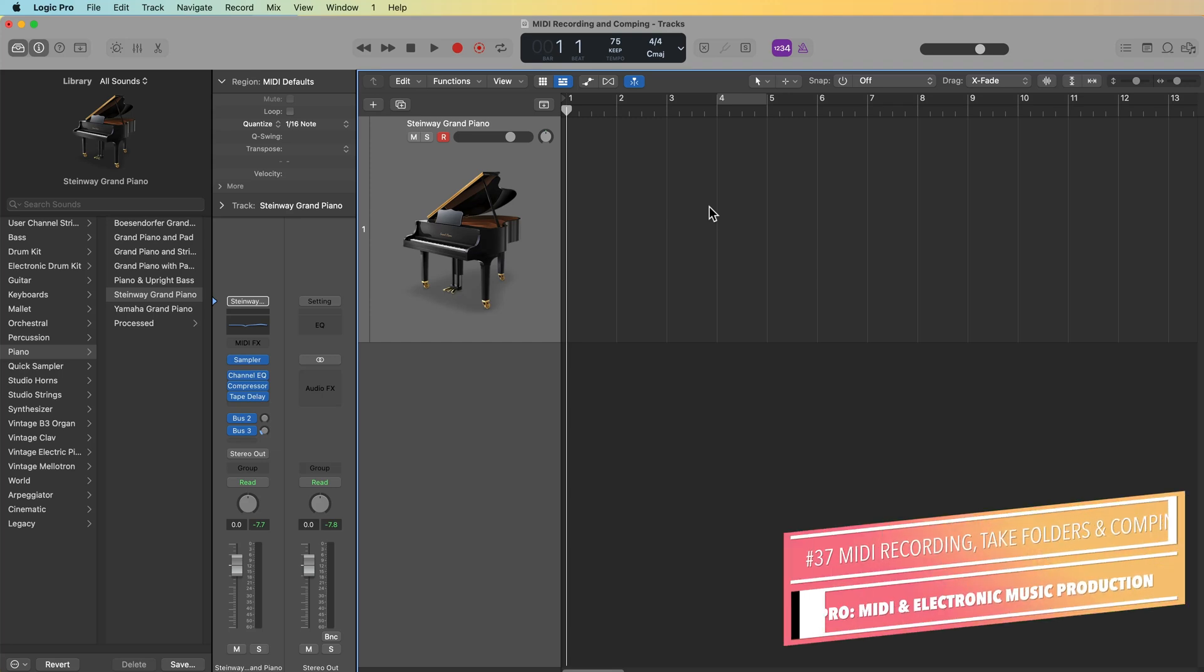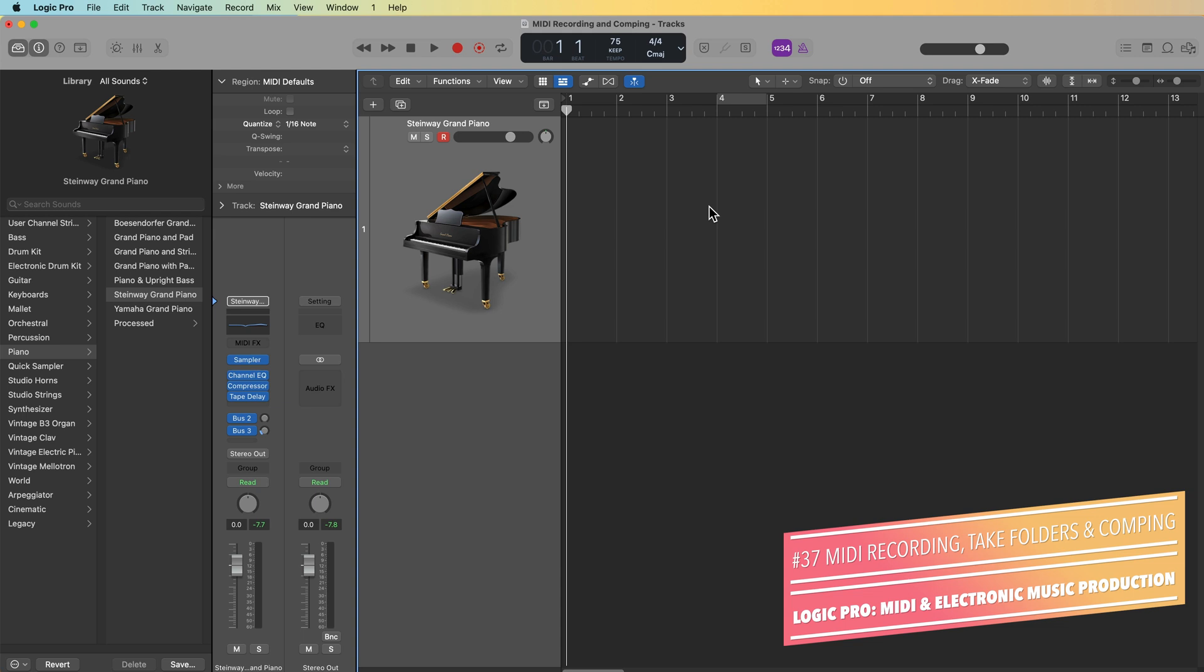Hey everyone, this is Music Tech Help Guy and welcome to part 37 of my Ultimate Guide to Logic Pro. In this video, I'm going to touch on four main topics.